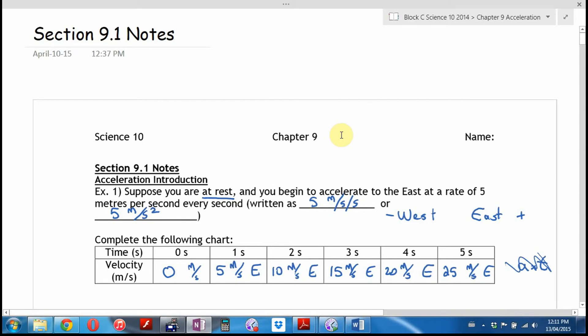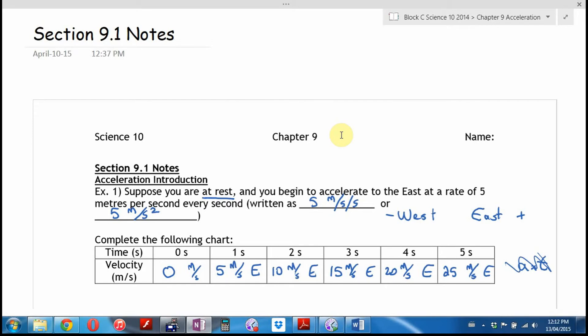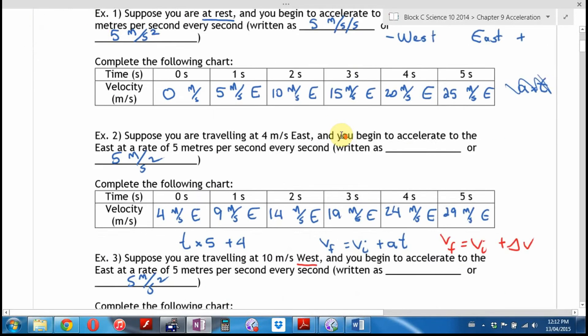Key idea: if you're changing your speed — changing your velocity — you're accelerating. We call slowing down a negative acceleration and speeding up a positive acceleration, but it gets confusing if you're going backwards and slowing down. I tend to avoid the words 'slowing down' or 'speeding up' until I get a better handle on what's going on.